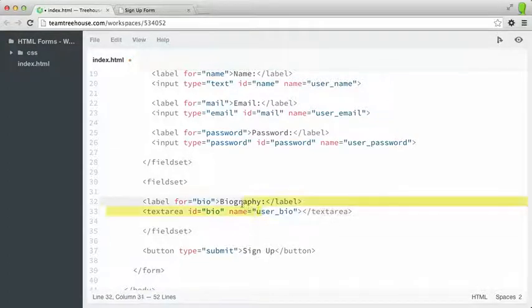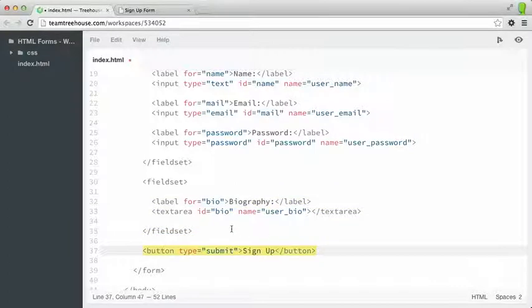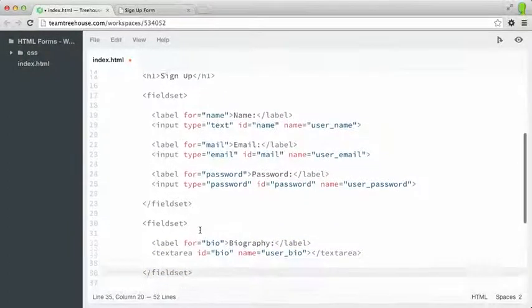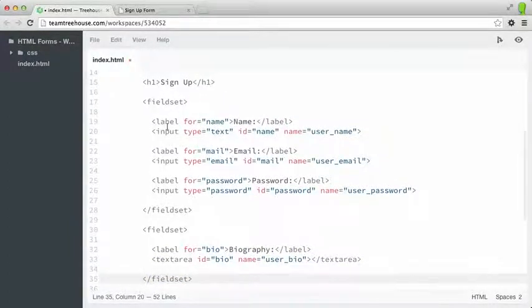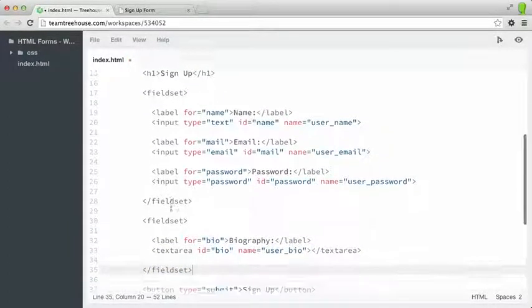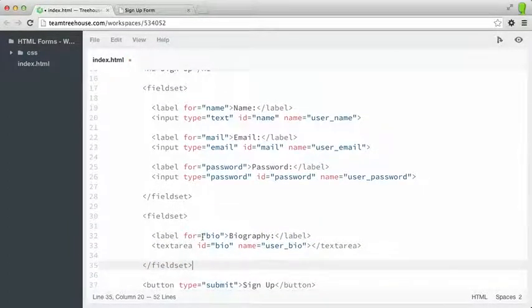And I'll indent that as well. We'll leave the button outside of any kind of fieldsets, but all of our other form controls will be inside one of these two fieldsets.